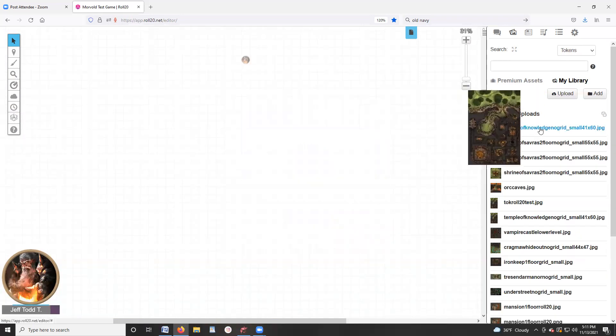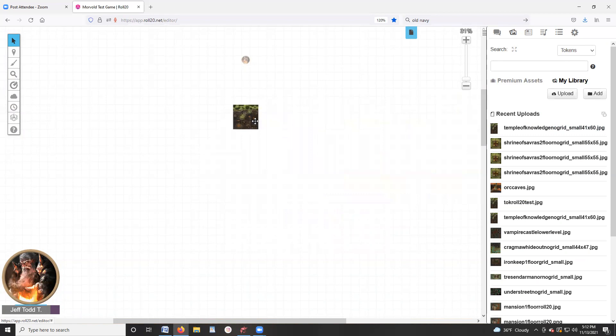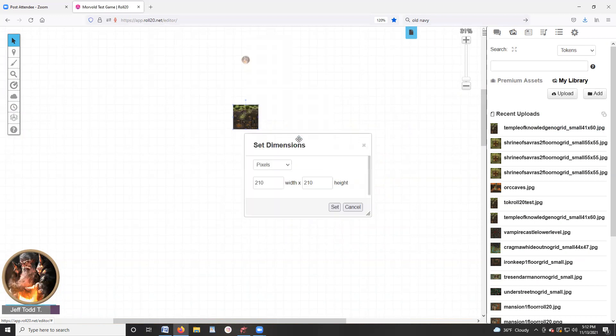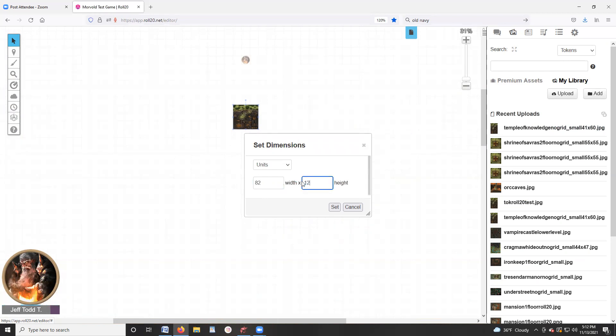So I close the box. I drag it onto the screen, so here it comes. I right click on it, I go to advanced, I scroll down to set dimensions. I change it from pixels to units. I'm going to go ahead and do the 82 by 120.